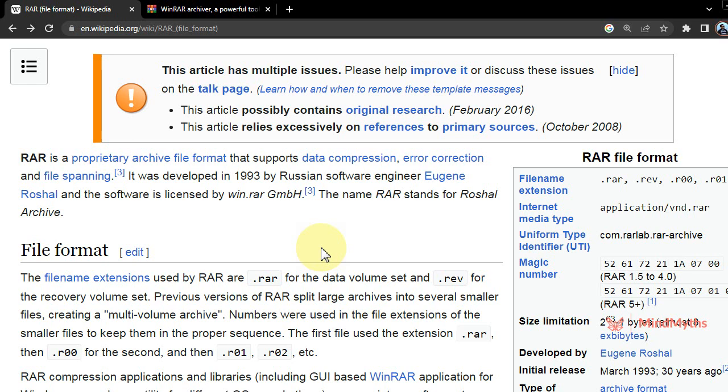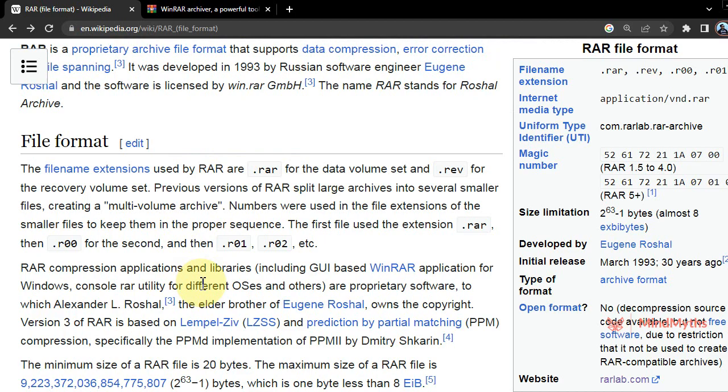Error correction and file spanning. It was developed in 1993 by Russian software engineer Roshal Ruslan, and the software is licensed by Win.RAR. The name RAR stands for Roshal Archive. Here is information about RAR and version updates.